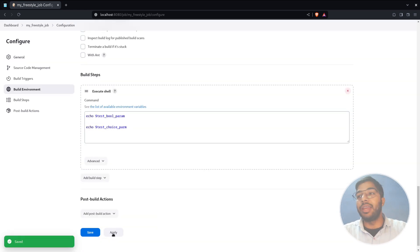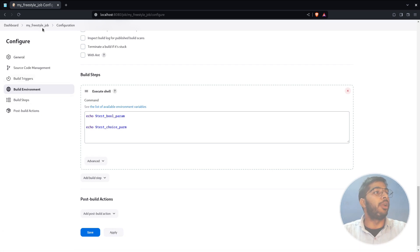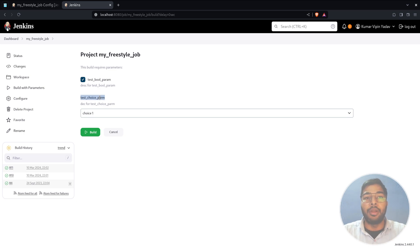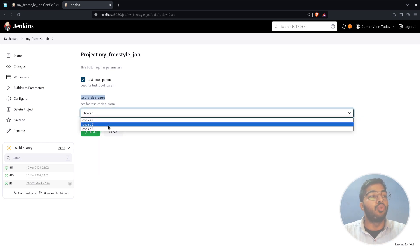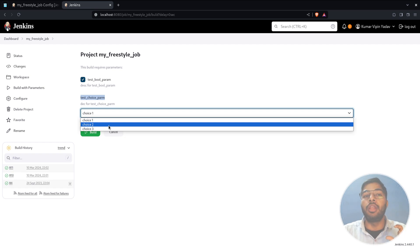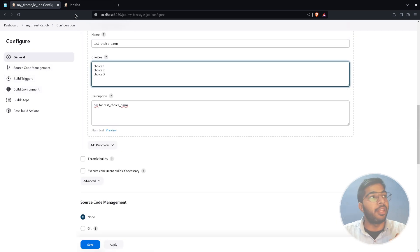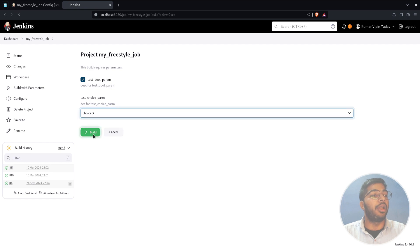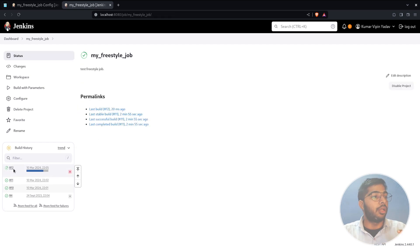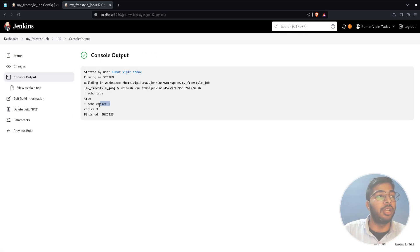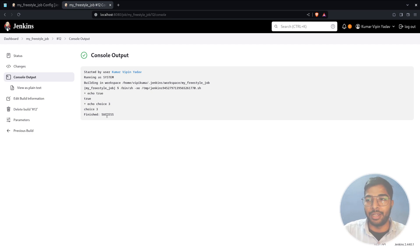Add an echo statement in the build step to print the choice, apply the changes, and open the job. When you hit 'Build with Parameters,' you see the choice parameter dropdown with all the values from the configuration. Select choice three and build. In the console you can see it is selecting 'choice three' as its value — that's how you use a choice parameter in Jenkins.